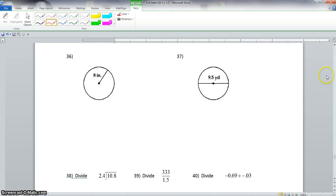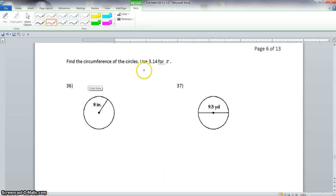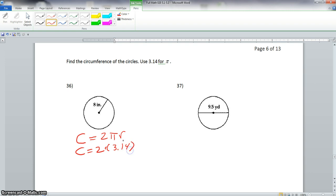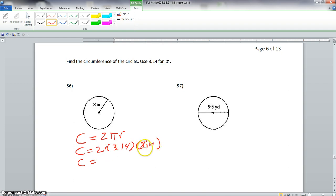We go down here to problem 36. It says find the circumference of the circles — use 3.14 for pi. We have the radius, because the radius goes from the center of the circle to one end. So we will use the circumference formula using a radius, which is 2 times pi times the radius. So now we have 2 times 3.14 times 8 inches. Using the commutative property, I would take 2 times 8 and make this 16 times 3.14.